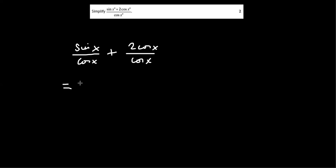And then that becomes tan x plus, and then the cos x is cancelled. So we're left with tan x plus two.